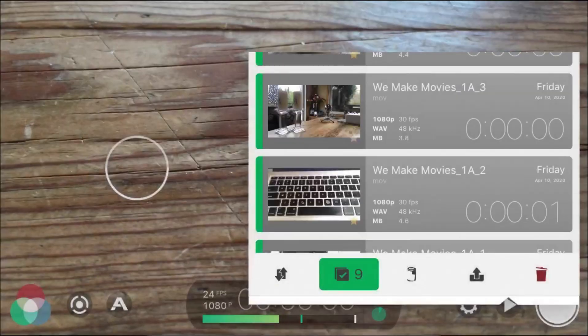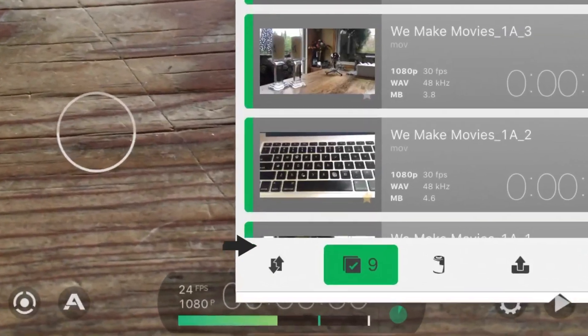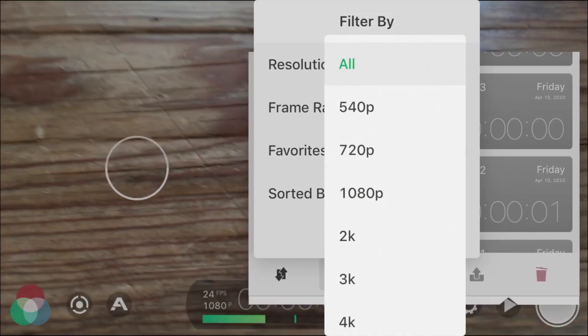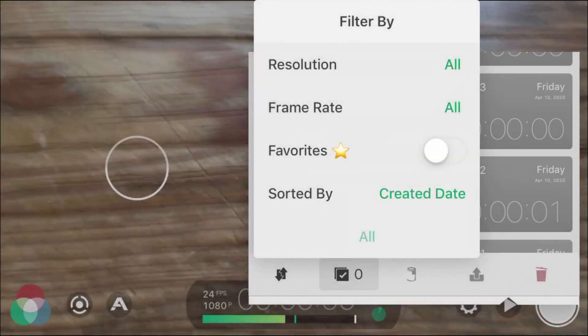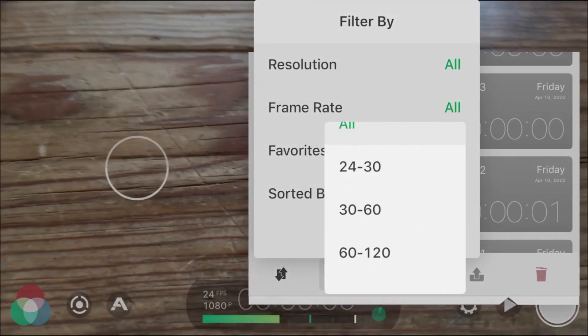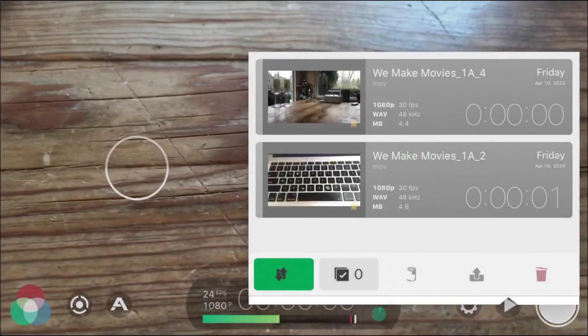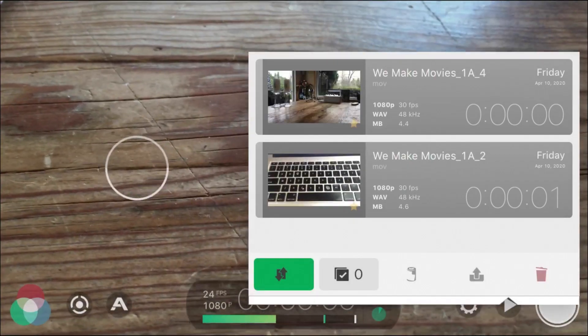A perk of transferring files from within Filmic Pro is the ability to easily filter your clips by hitting the Filter By button on the left side of the library menu. You can filter by resolution, favorites, or frame rate. Depending on the amount of clips or file size, this process can take a while, and you may need to plug in your phone to not drain battery life.